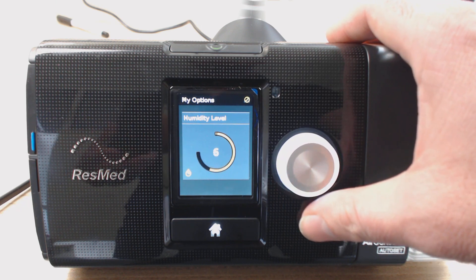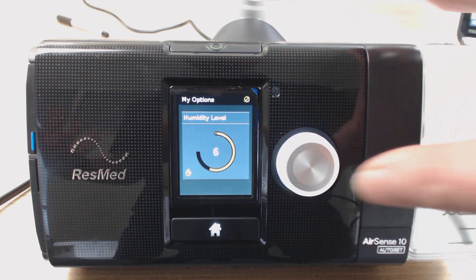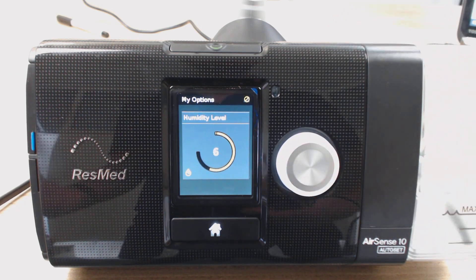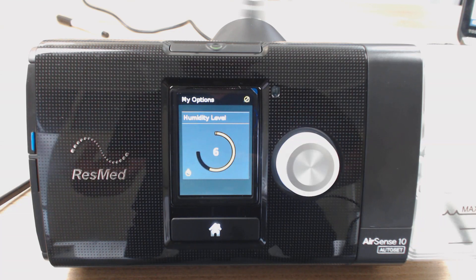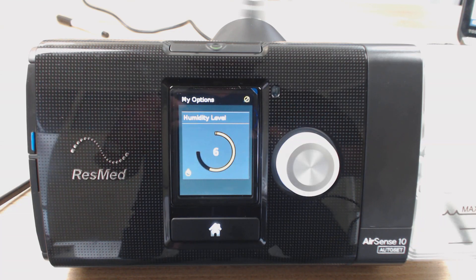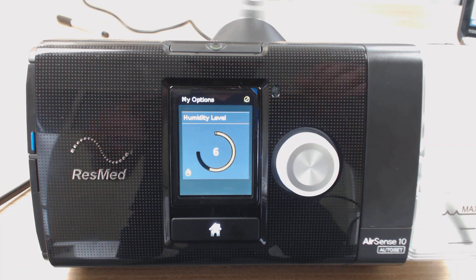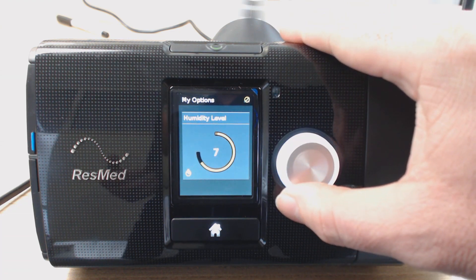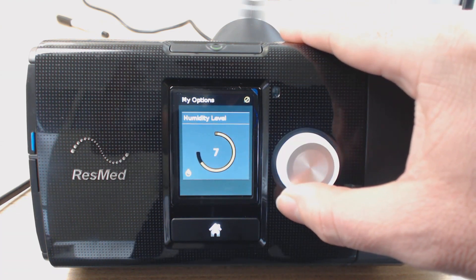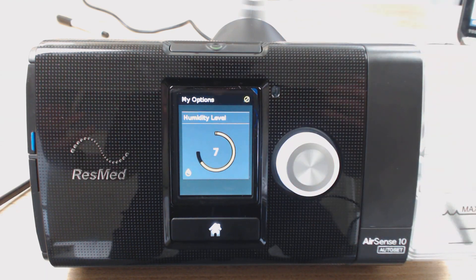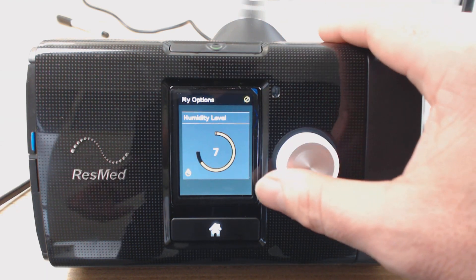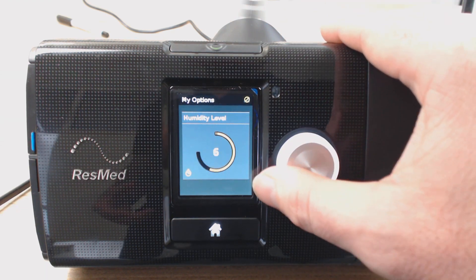Generally humidity aids in alleviating congestion as well — it tends to open up the airways. So if you're getting a bit congested overnight, a bit sniffly or stuffy, you might want to try increasing the humidification level because it will tend to alleviate that congestion. Something to think about there.